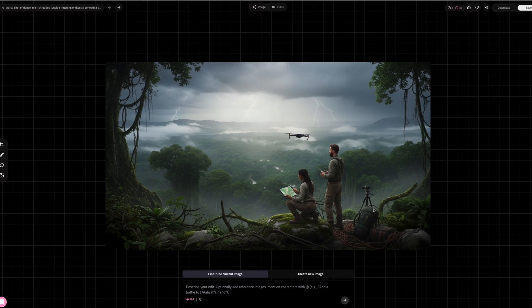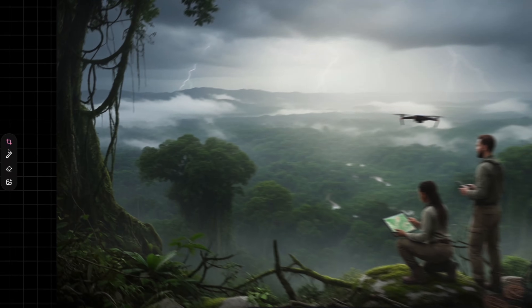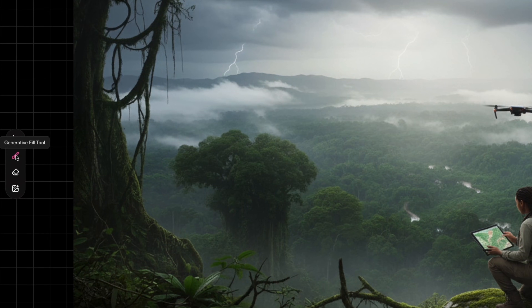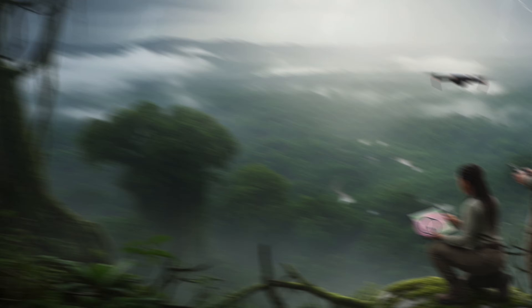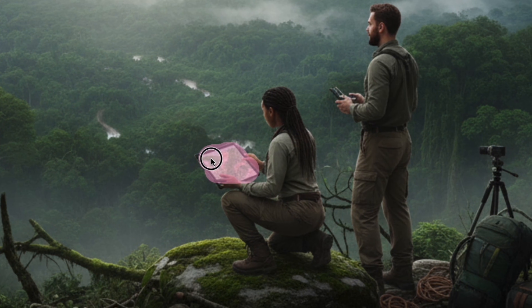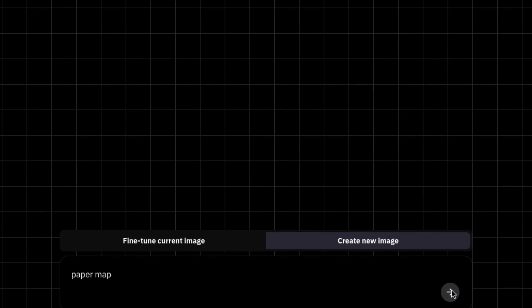You can zoom in, pan out, or adjust the frame however you like. There's also a generative fill tool, which is actually really awesome. You guys could highlight any object on the frame — like this iPad that I'm selecting — and replace it with something else, like a paper map. Hit enter.